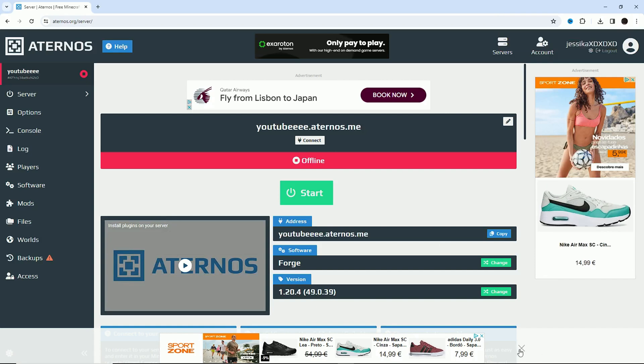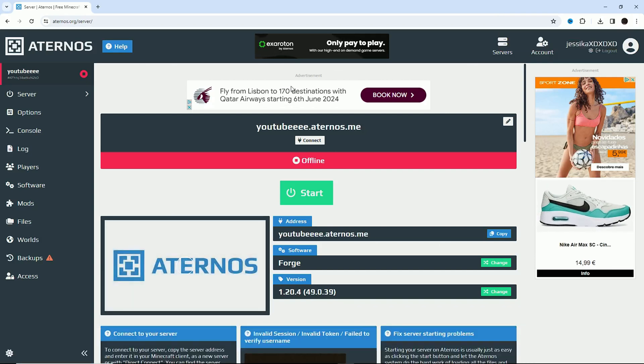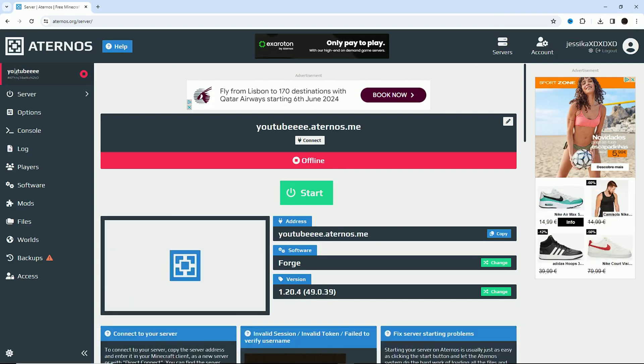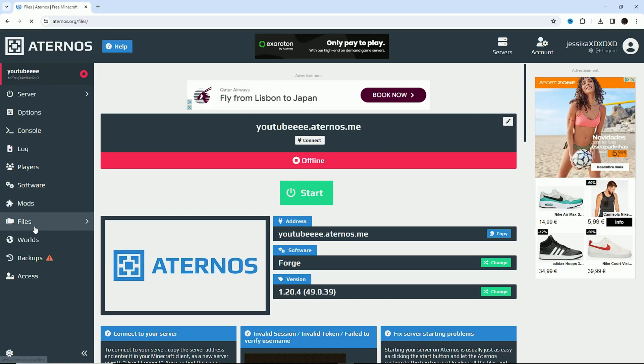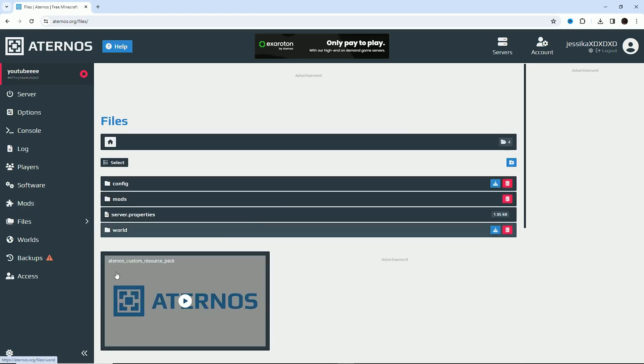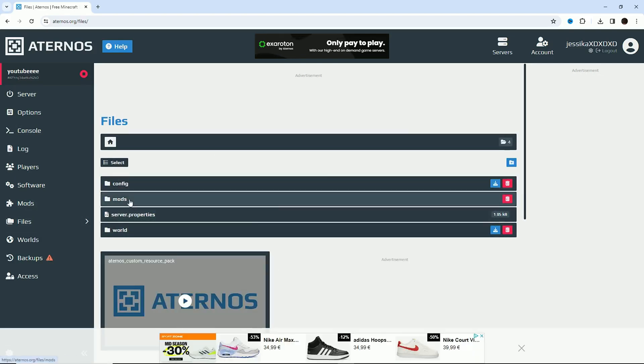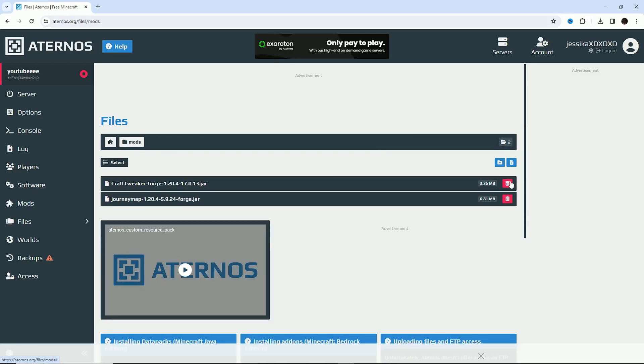So guys, I'll be really quick with this. This is a really easy way on how to remove mods and plugins off your server. Just go to files here. You see a mods file, you click on it.